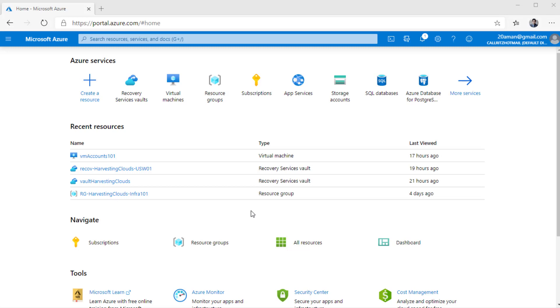For now, let's start by creating a virtual machine scale set. So here, I'm already logged into the Azure portal. And to create a virtual machine scale set, I have two options.